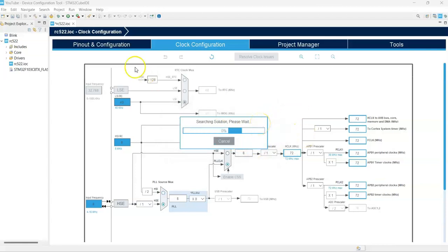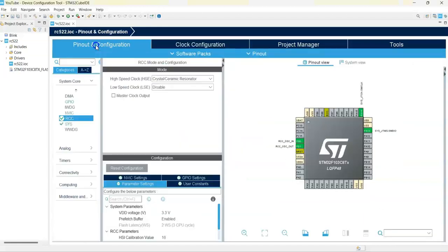After this one changes we can click the pinout and configuration. Now click connectivity.